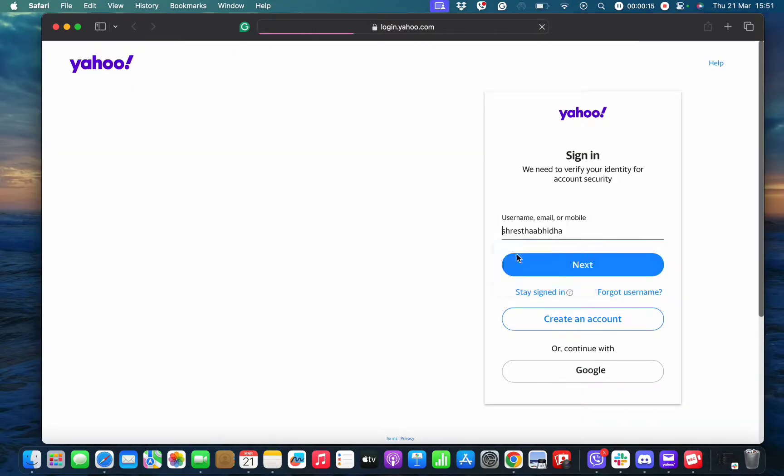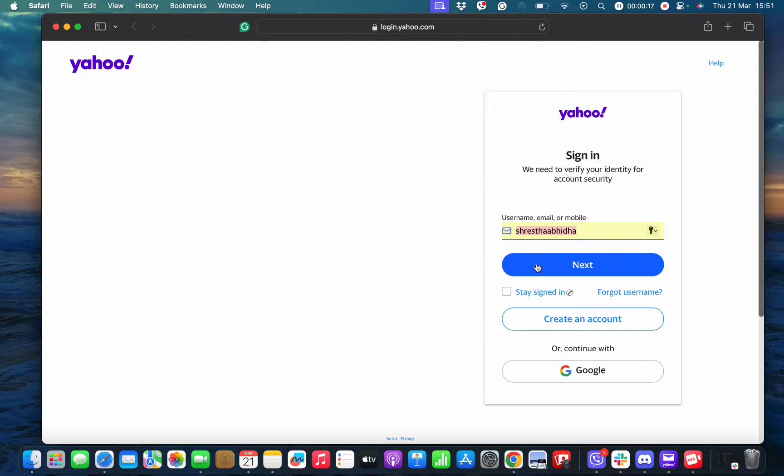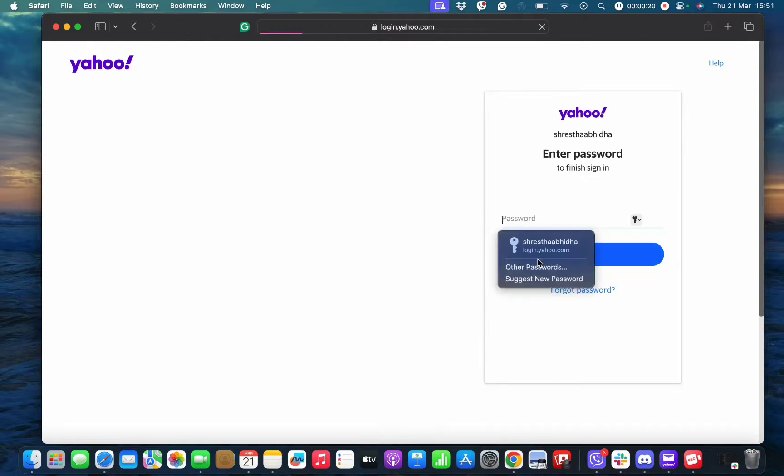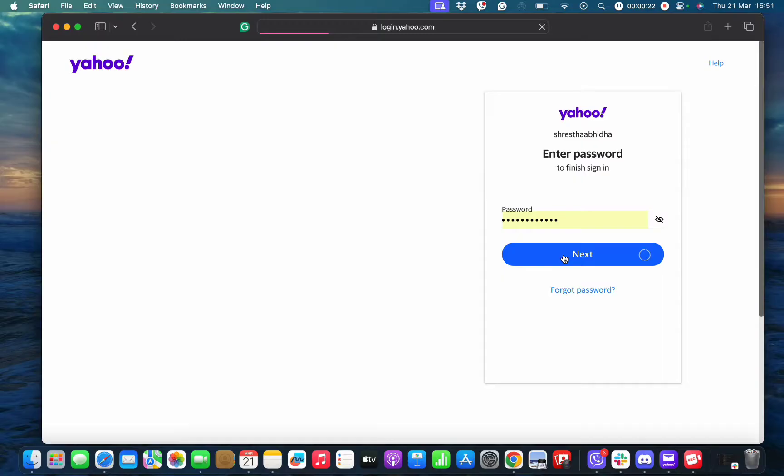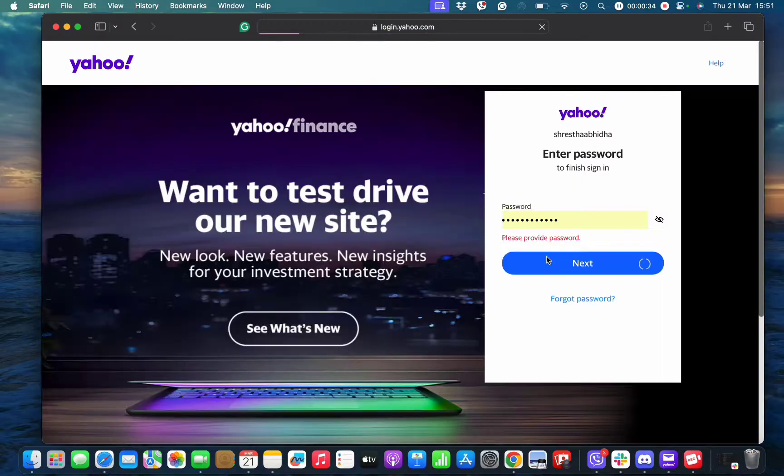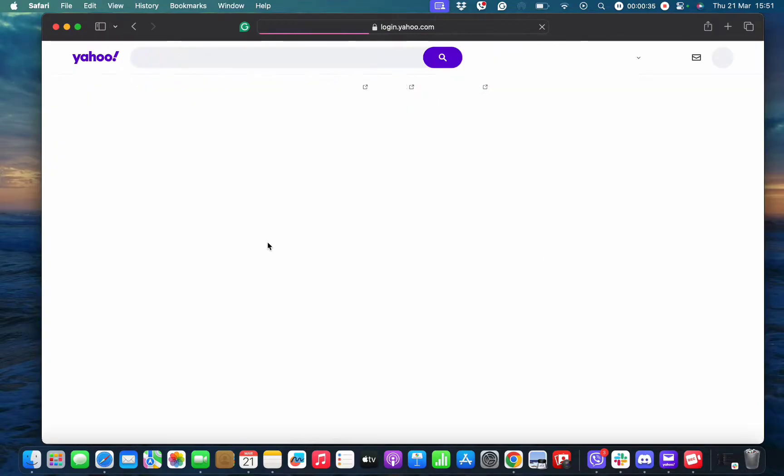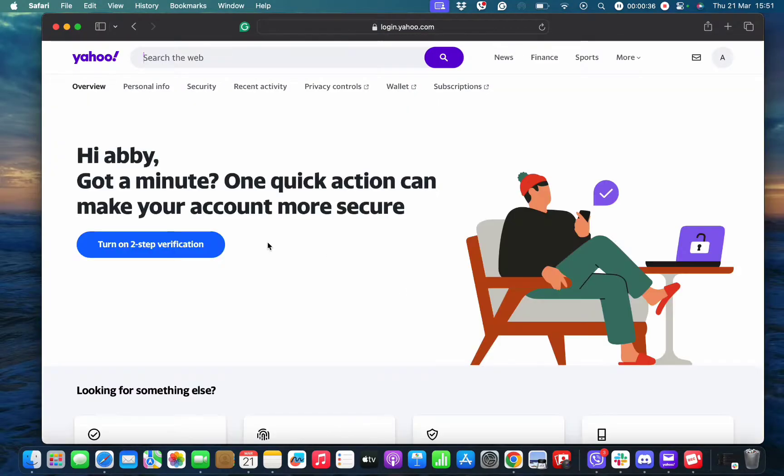Here you need to log in to your Yahoo Mail account by typing in your username, email address, or mobile phone number and your password. After hitting the next button, you will end up in this interface.